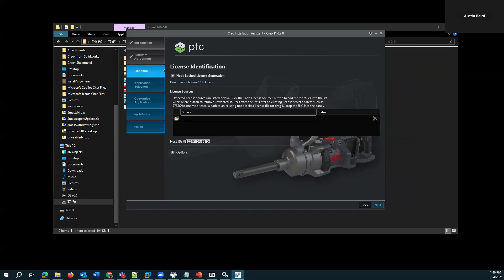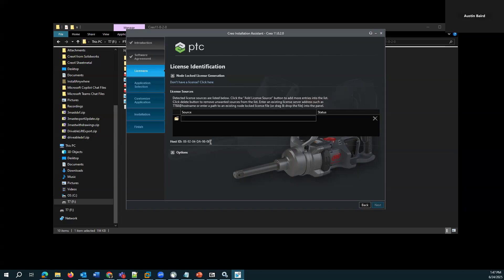We need to install that floating license server and before that even generate the license. So in the installer here, there's this field that says host ID. This is the MAC address that it's seeing for this computer. And in 9 out of 10 cases, you can just use this ID from the installer. Otherwise, there's other ways of finding it. But yeah, I need to generate the license and install the floating license server first. So let's go ahead and do that.